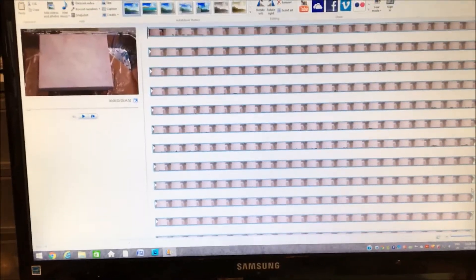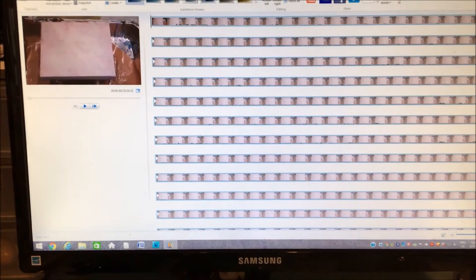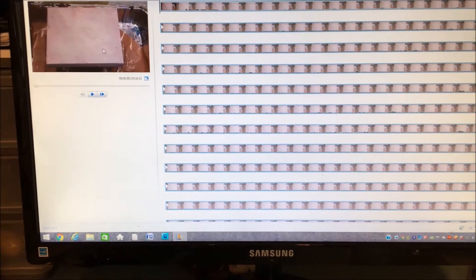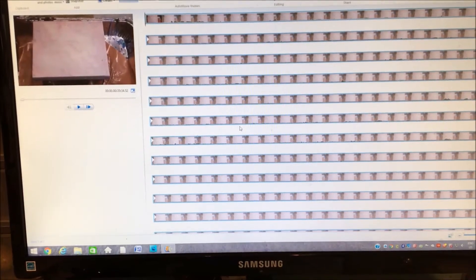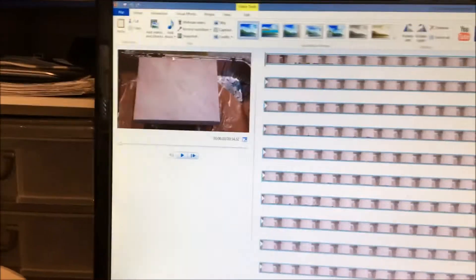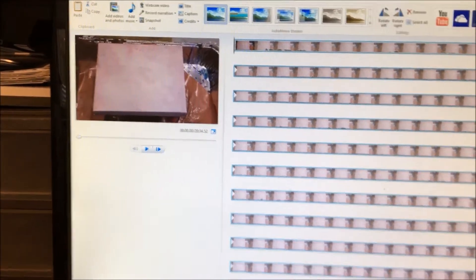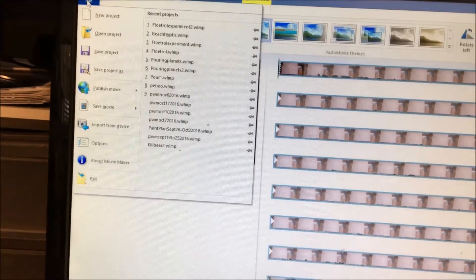So I have this video that I've uploaded, edited, and I've saved it as a Movie Maker file. And now I want to go ahead and save it to upload to YouTube.